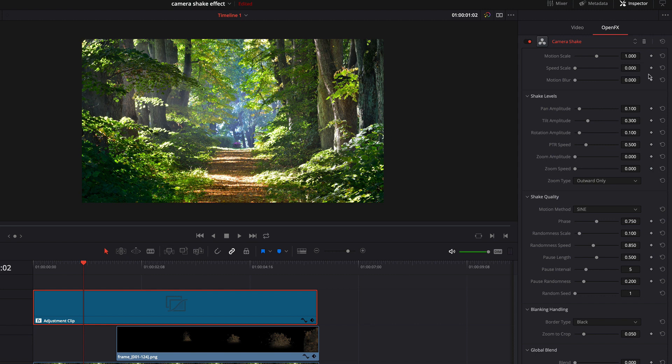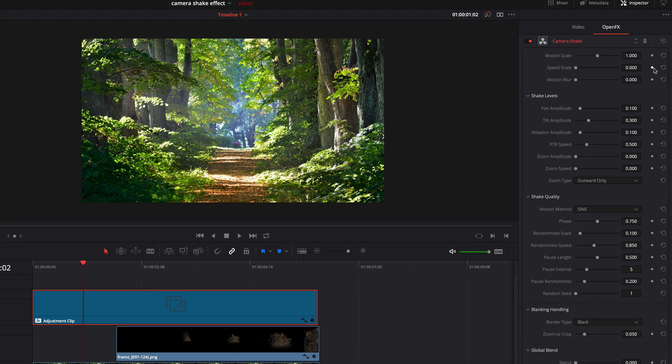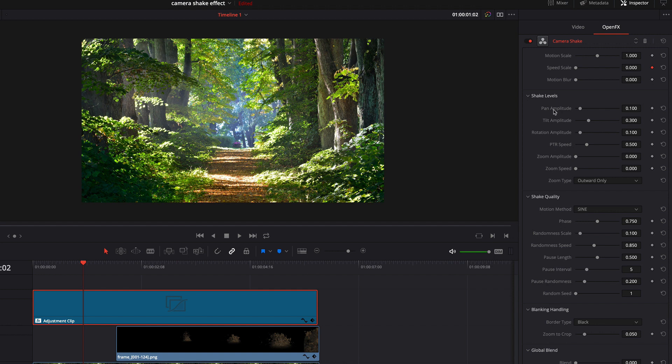The pan amplitude affects how big the shake is horizontally, and the tilt amplitude affects how big the shake is vertically. The PTR speed affects the camera shake speed. Okay, let's add some keyframes. I move the playhead near to the end of the clip.